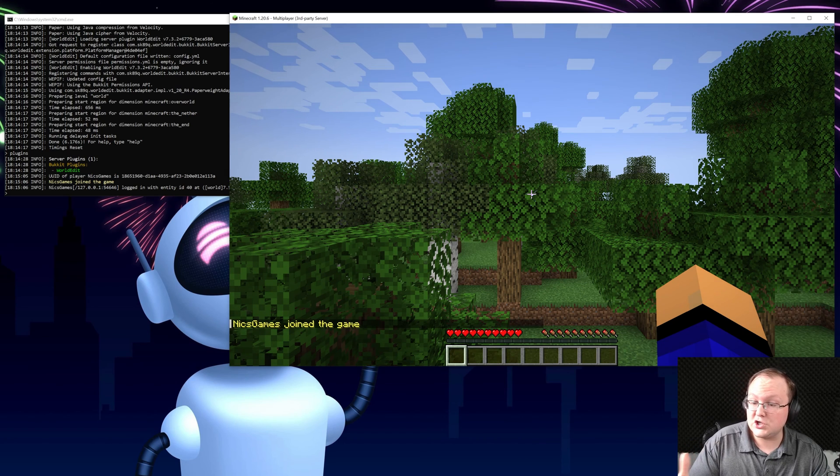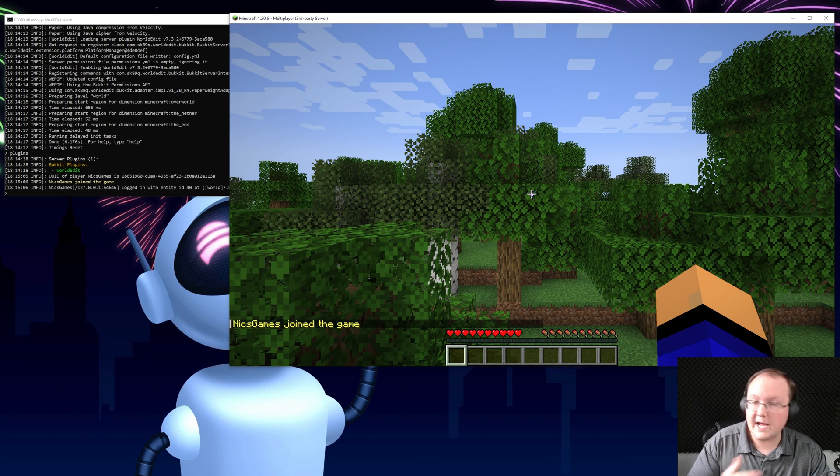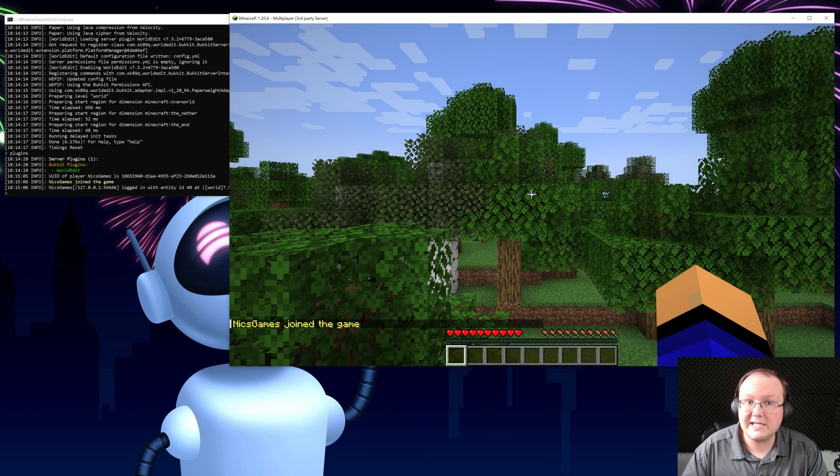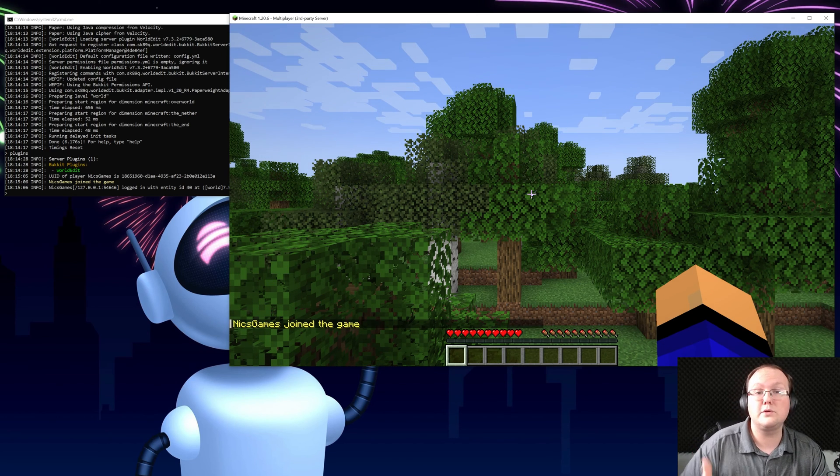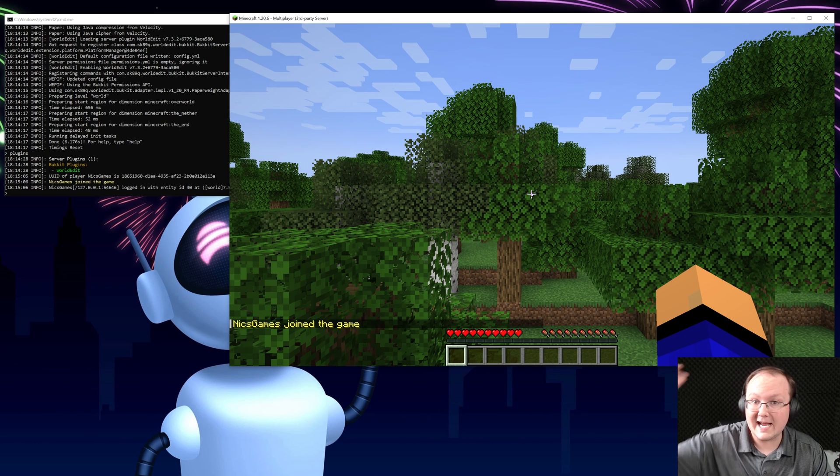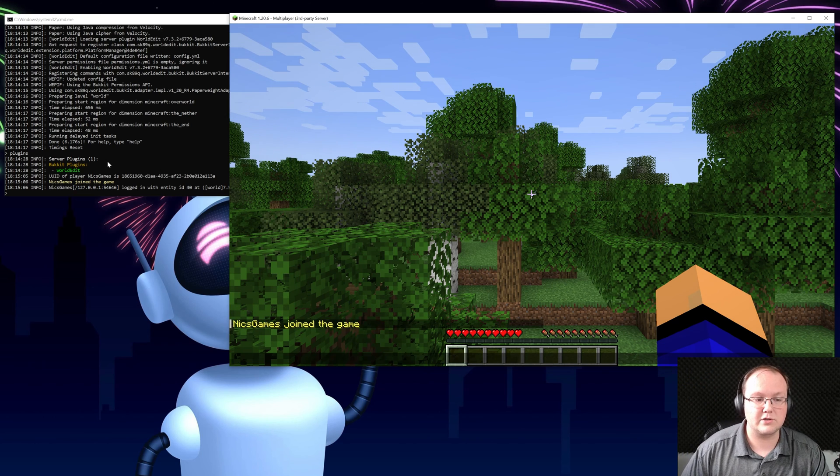We can double click and we'll see us join over here on the left hand side right like so. Now you're the only person that can join the server this way. Your friends will need to use your public IP after you go through that port forwarding guide linked in the description.